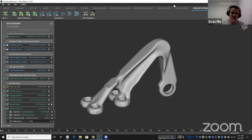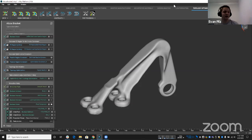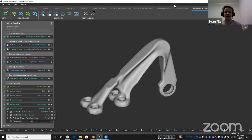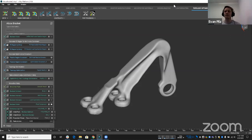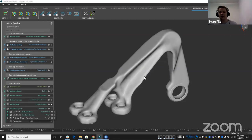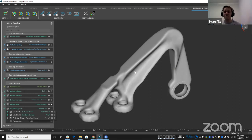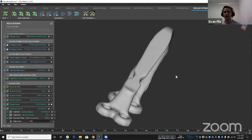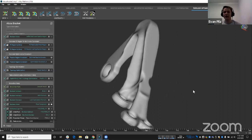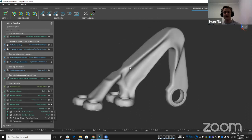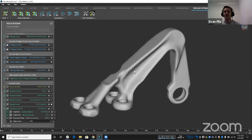Alright. So for today's NTOP Live, we're going to be talking about conformal jigs, fixtures, and soft jaws. Let's start off with why that would be important. With NTOPology and generative design in general, we can create these geometries that are very organic, aesthetically pleasing, but very complex.